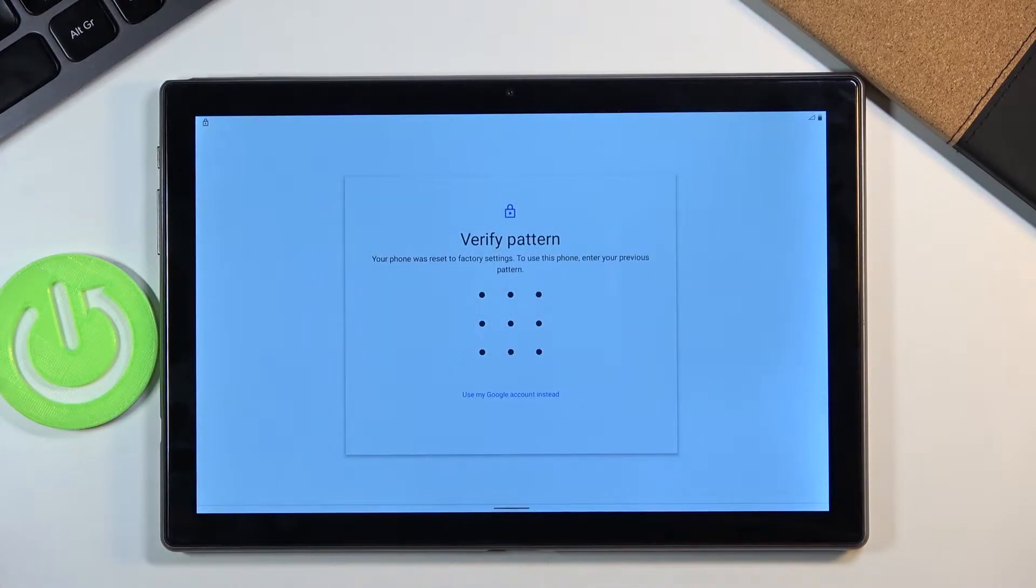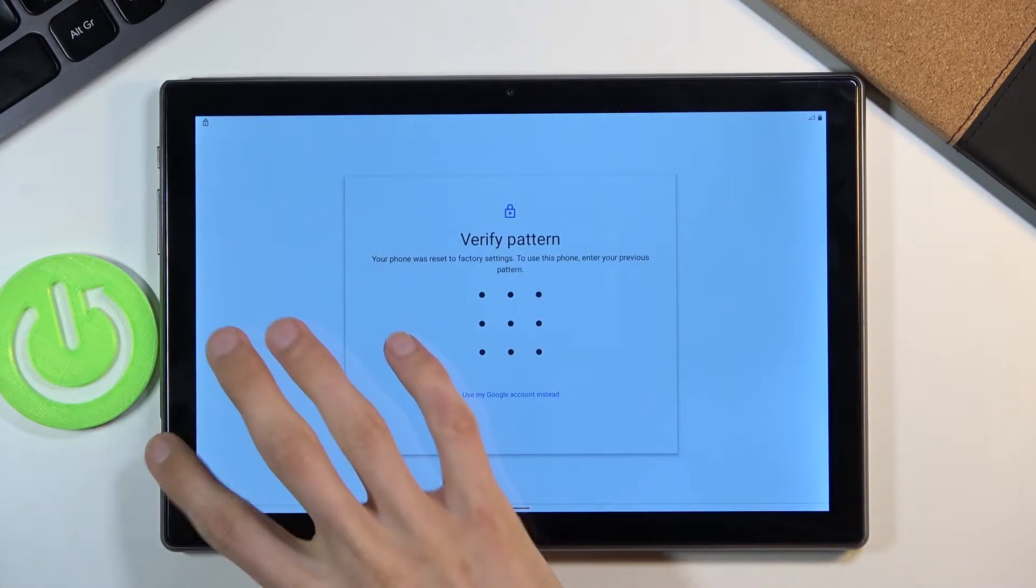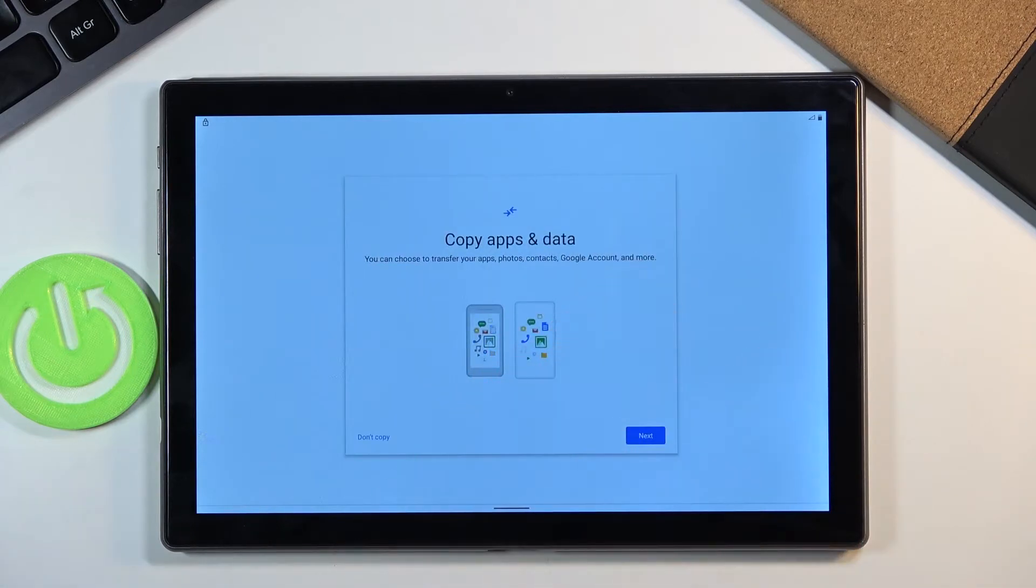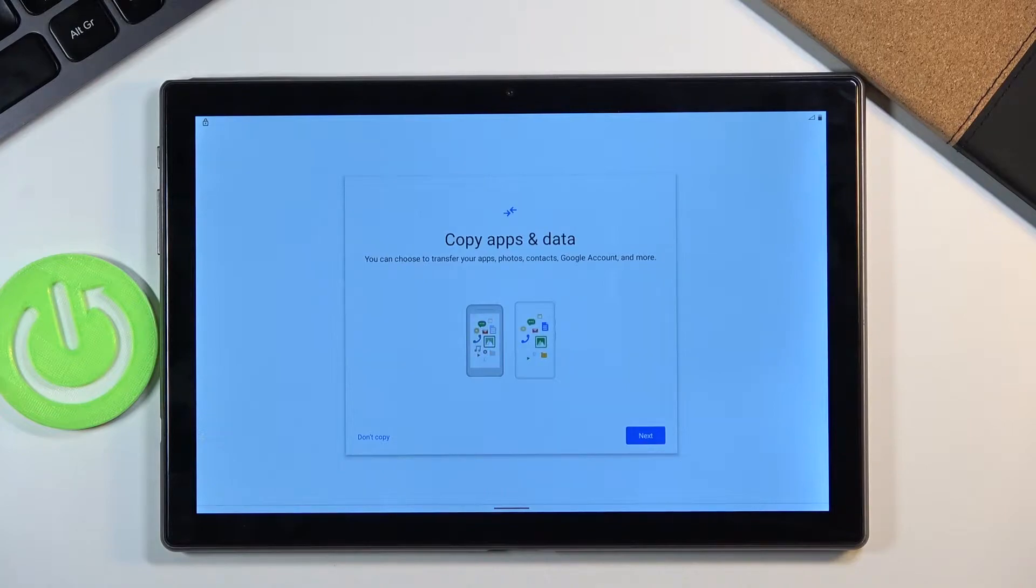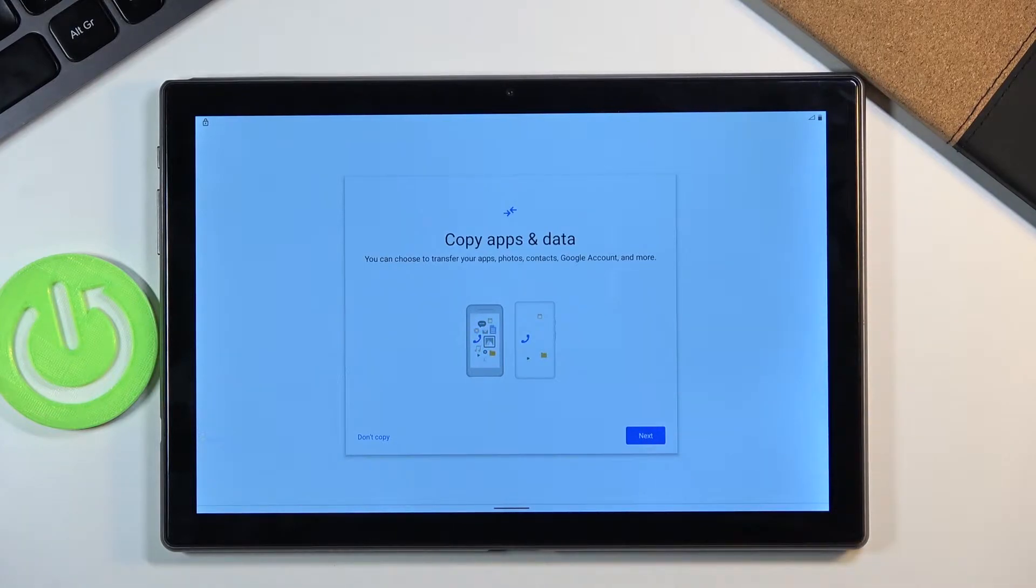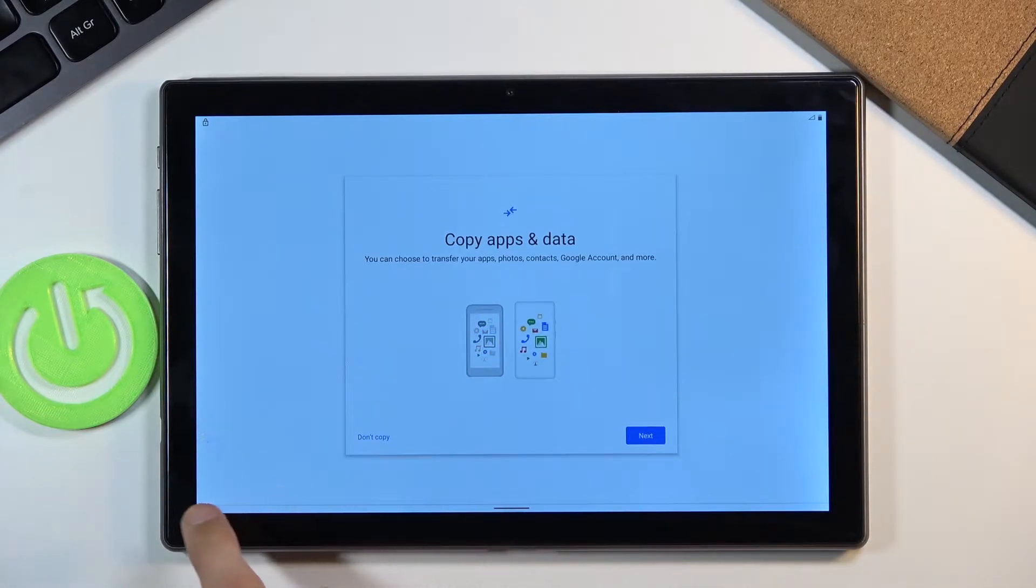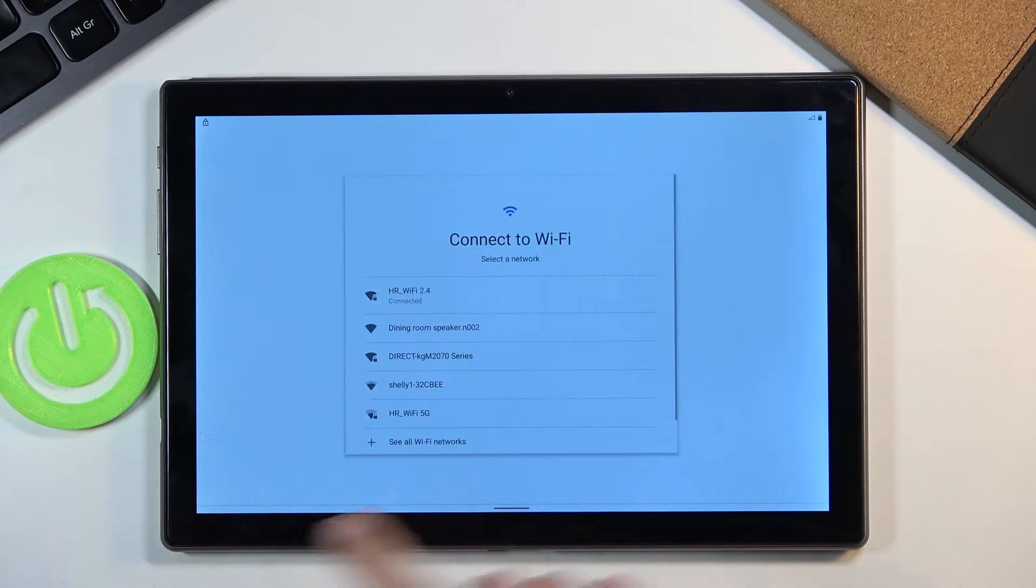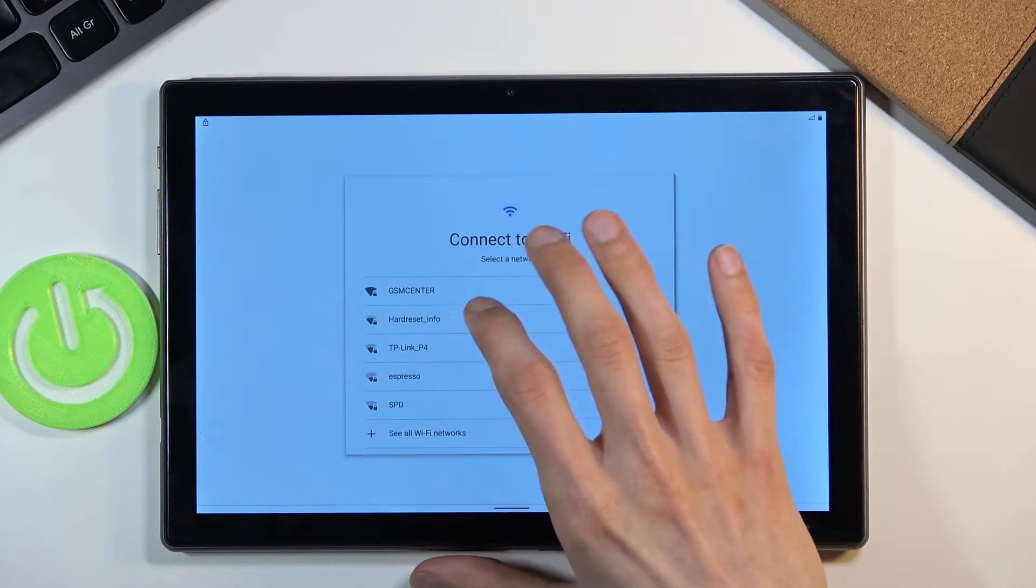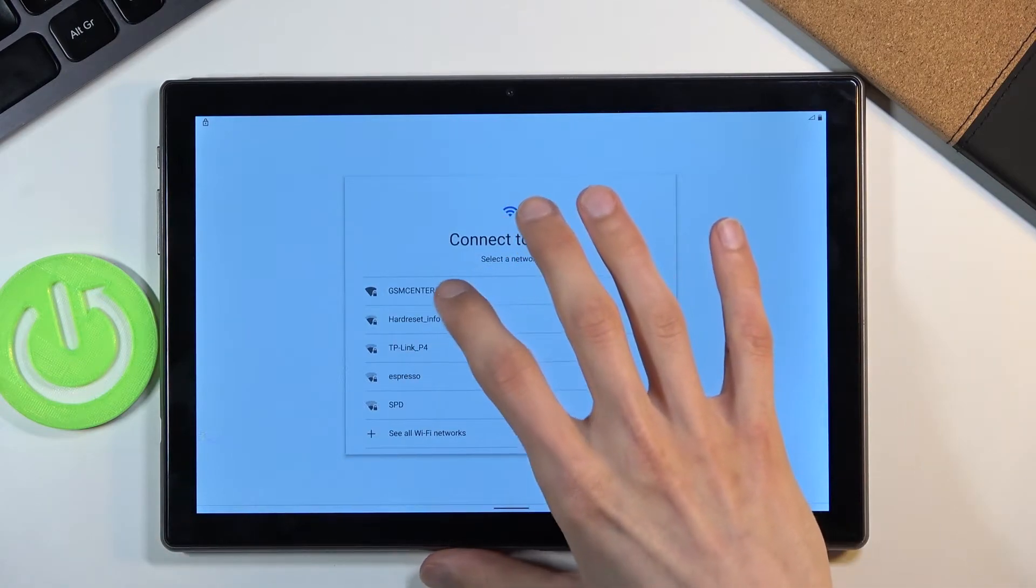I need to be connected to Wi-Fi anyway to actually show you but you can see clearly right here when I was connected it told me that I need to verify a pattern or using Google account, that's normally what you would see. So before I actually go any further I will connect to Wi-Fi.